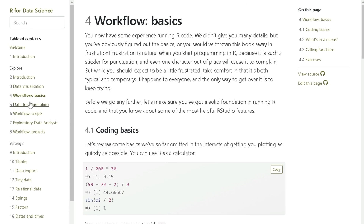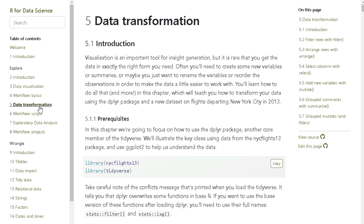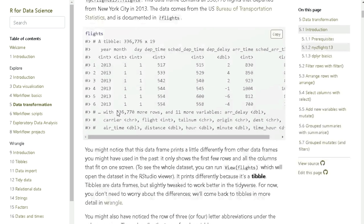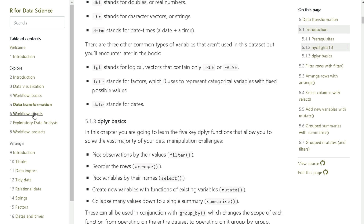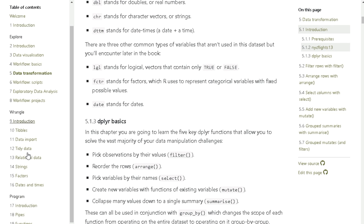The next chapter covers coding basics, and then after that is all about data transformation with the dplyr package. There are many other packages covered after that, showing you how to work with tables, import data, get it into tidy format, join tables together, and deal with data types like strings, factors, and datetimes. By the end, you're learning things like functions and iterations, how to build models, and how to use the R Markdown framework for building reports where your code, commentary, and output are all in one location.